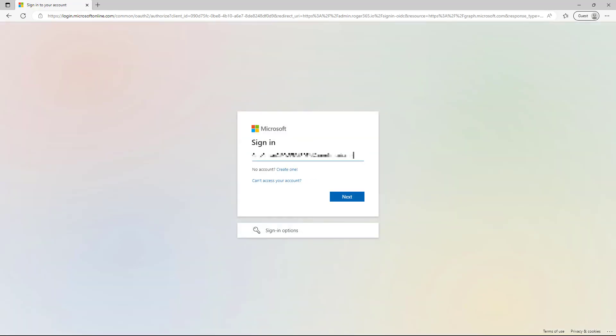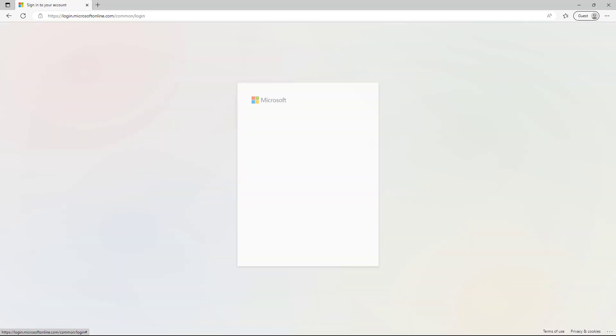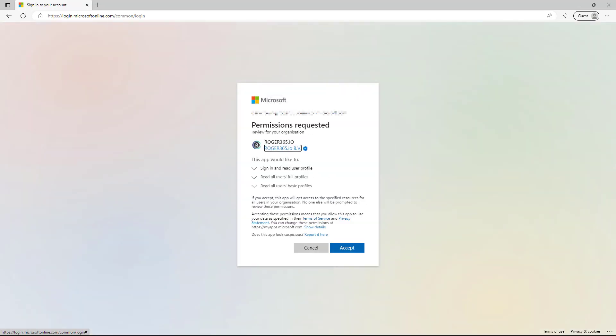Now, log in with your Microsoft Business credentials. You'll see a pop-up request for application permissions. Click Accept to continue.